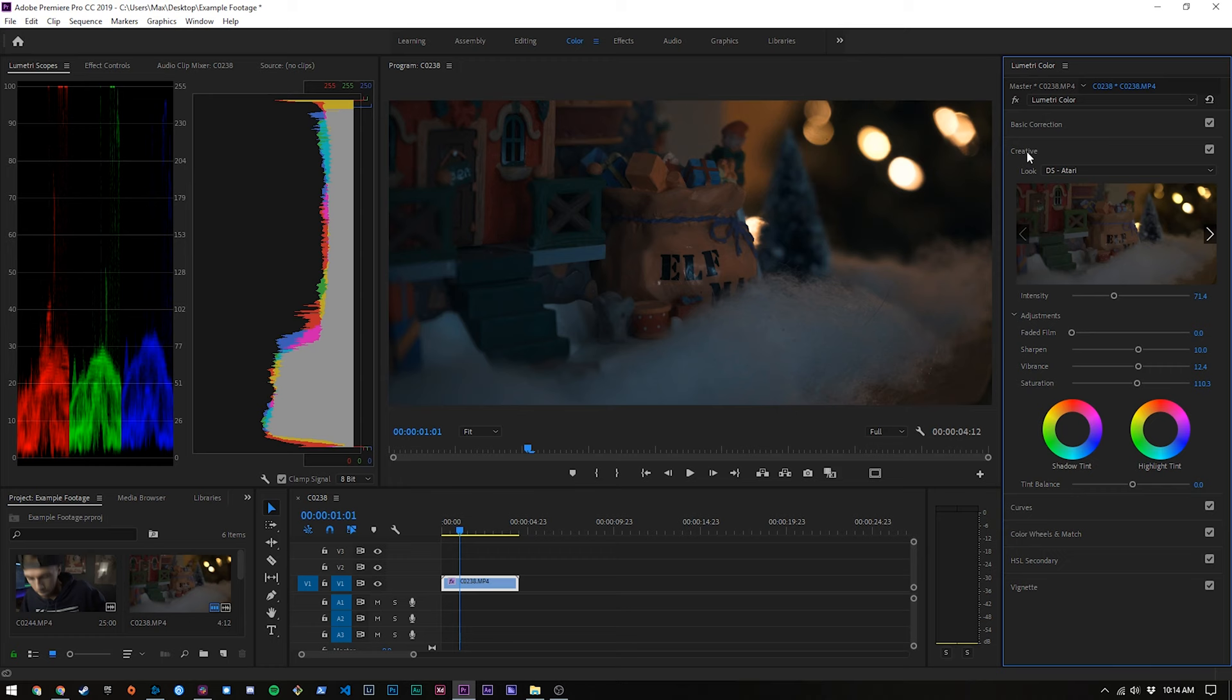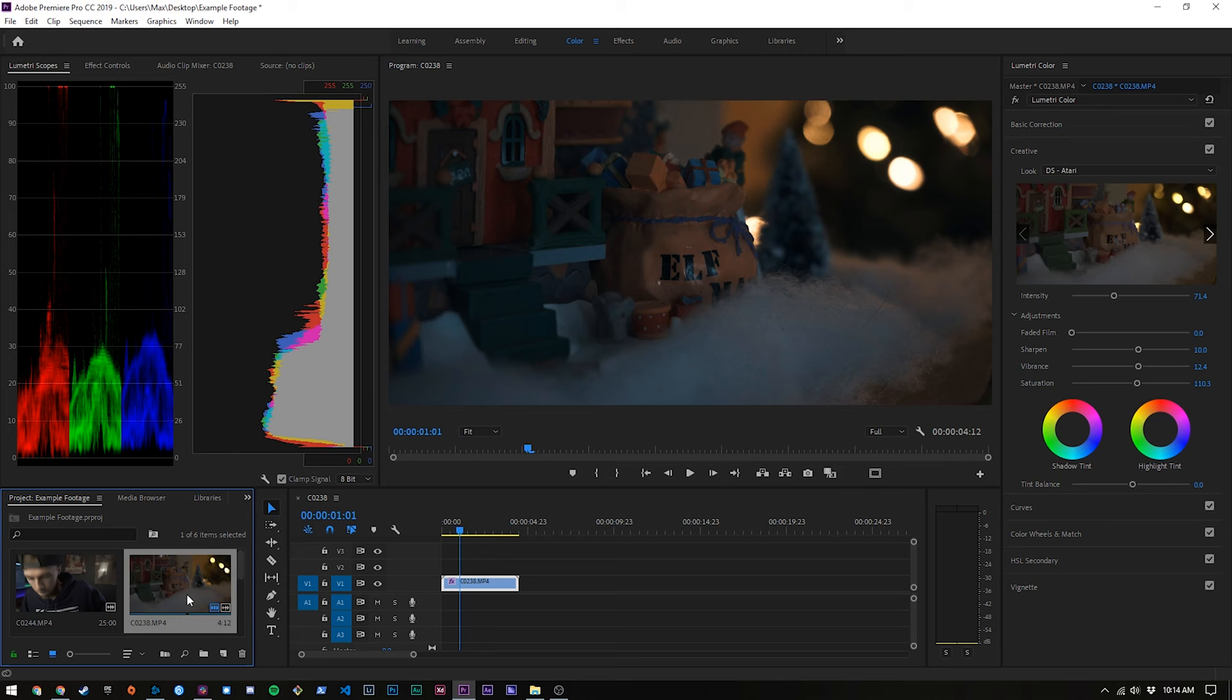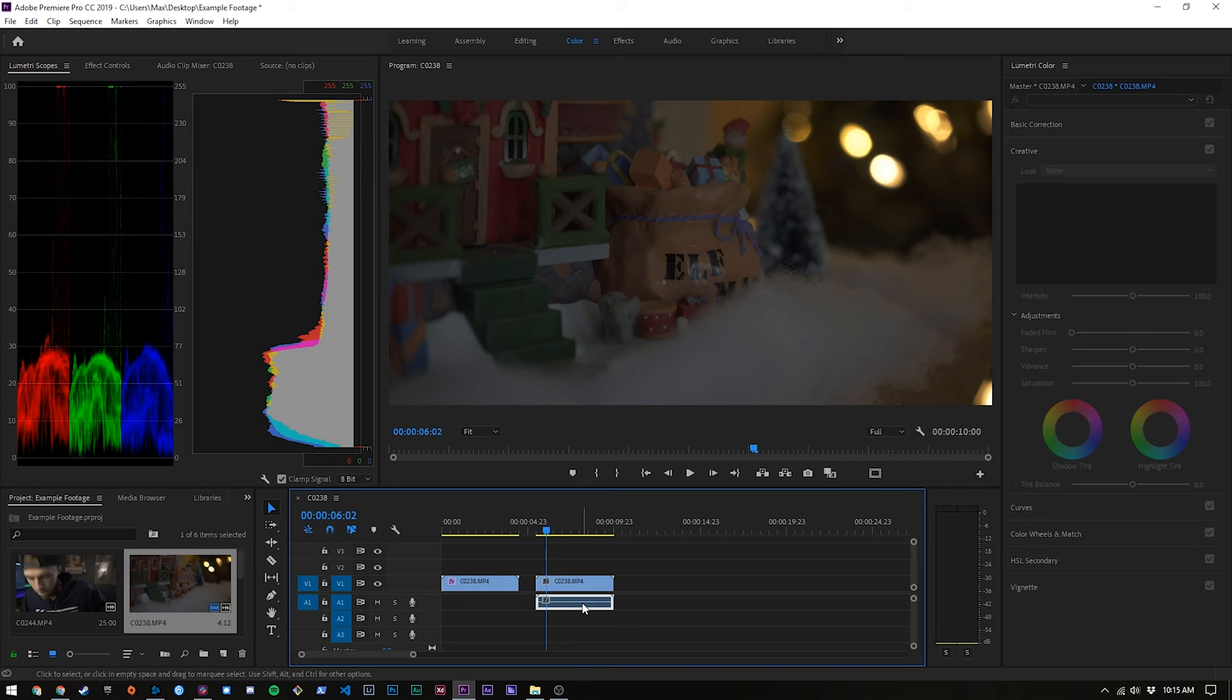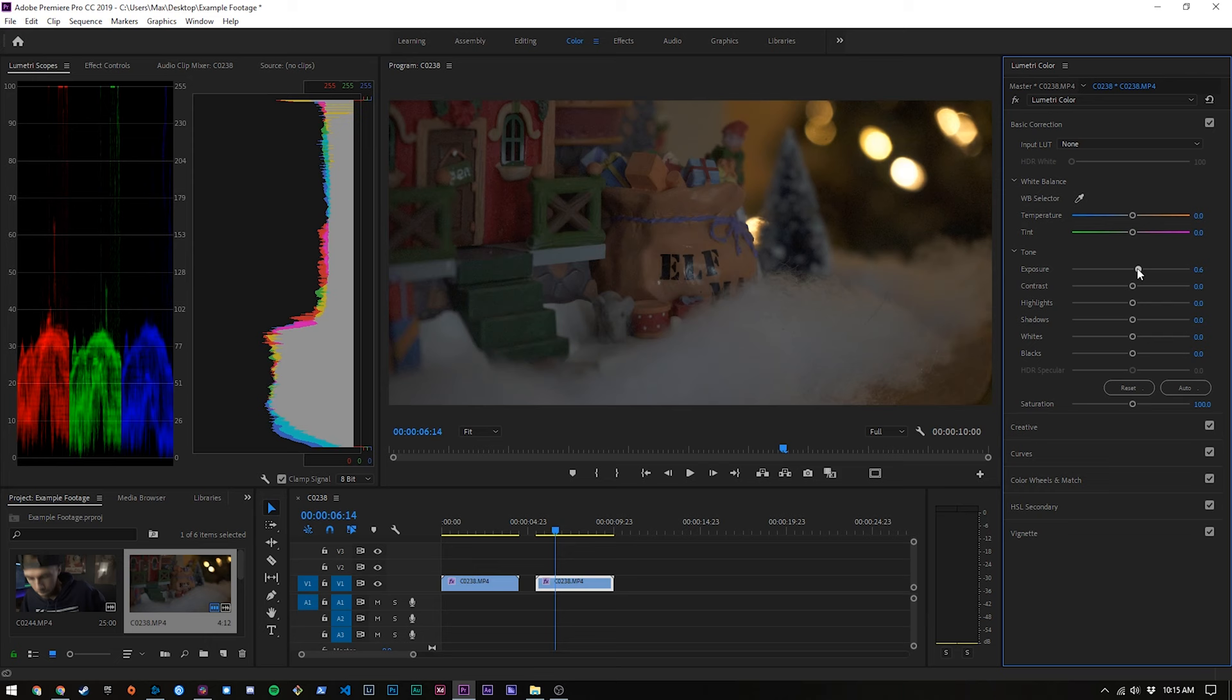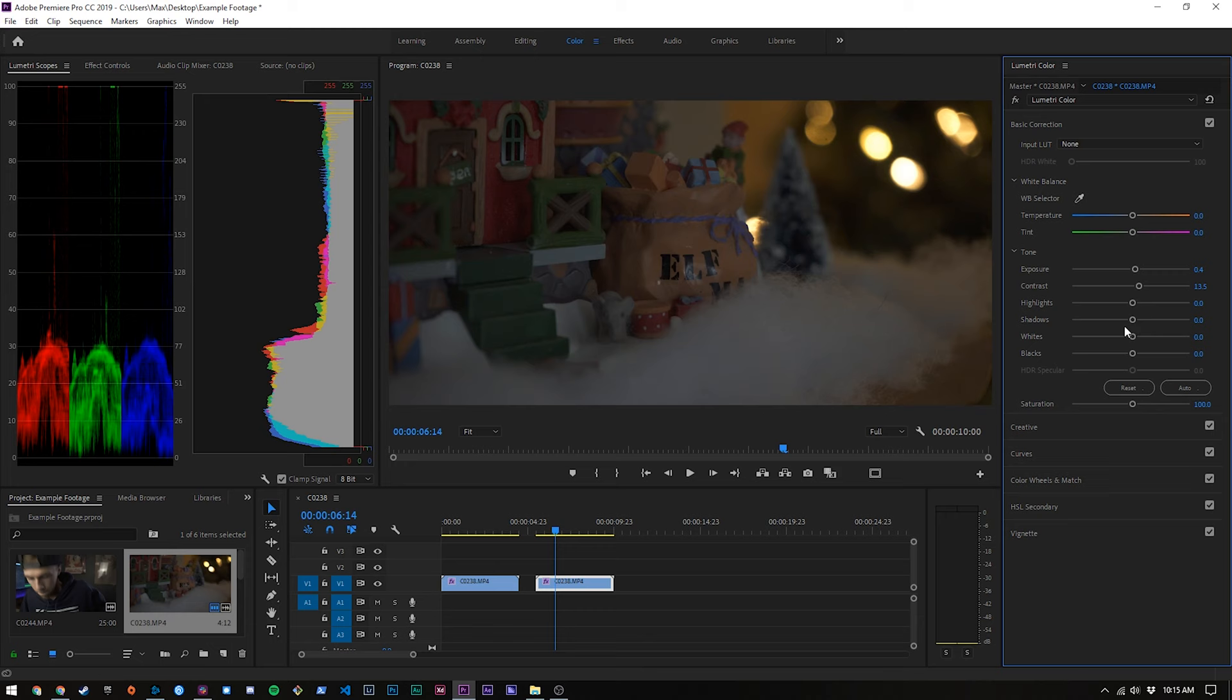Alright so what if we want to do this from scratch? Well it's actually not as hard as you might think. We're going to bring over our footage again over here and then again control or command L and delete that audio layer. Then we're going to come into our basic correction and start making some modifications. So we're going to add a little bit of contrast, up the exposure just a hair, bring the shadows down a tiny bit and the blacks down with it.